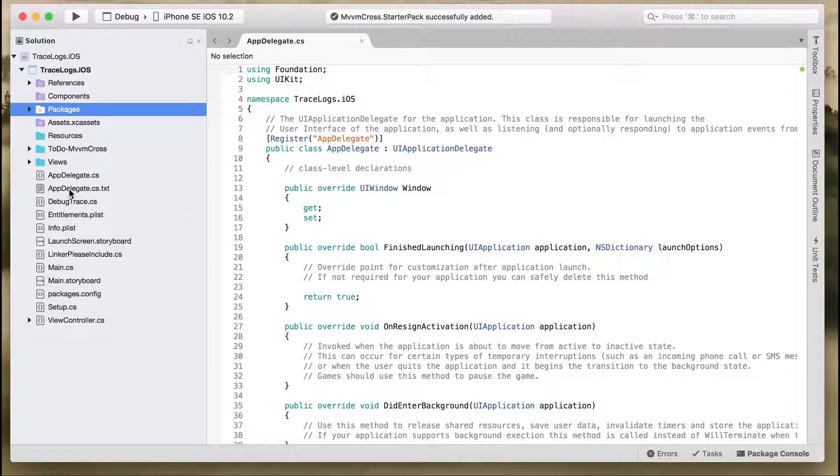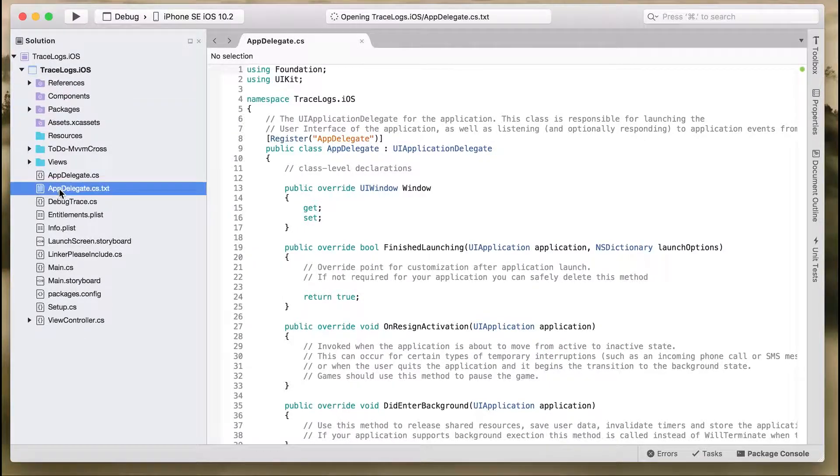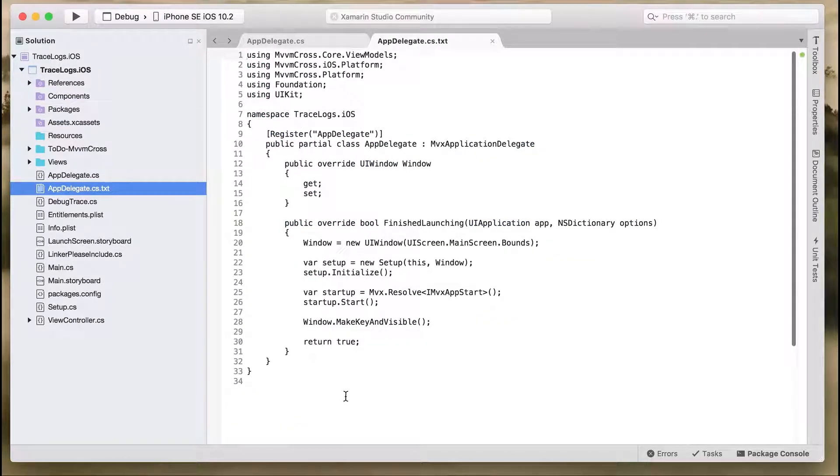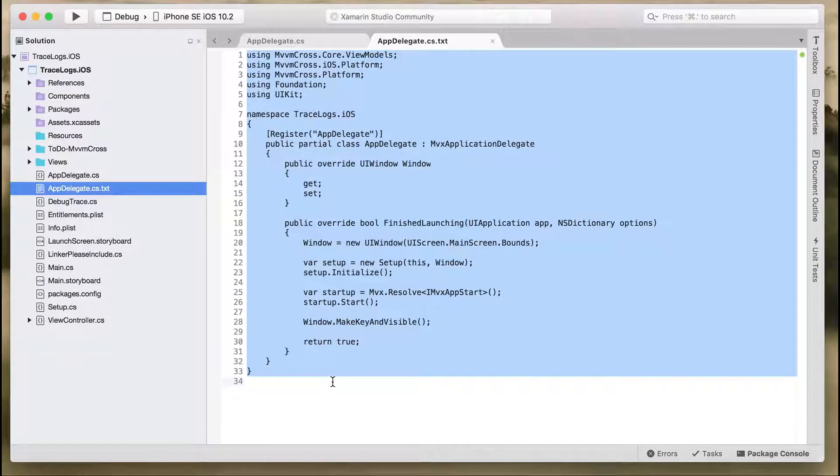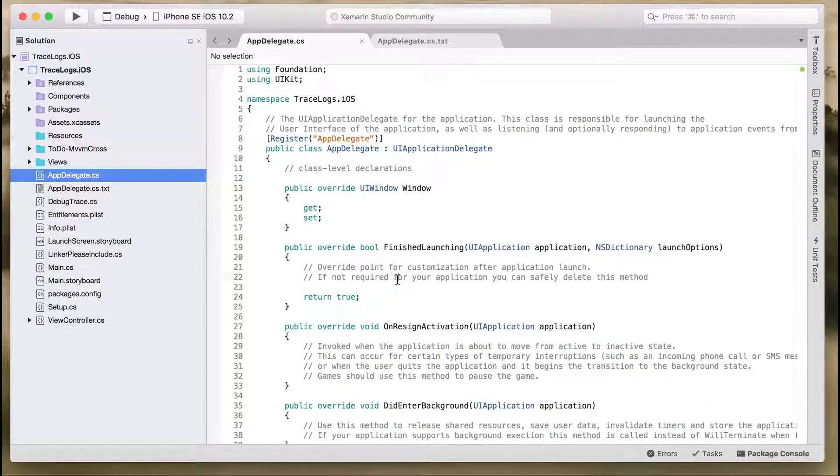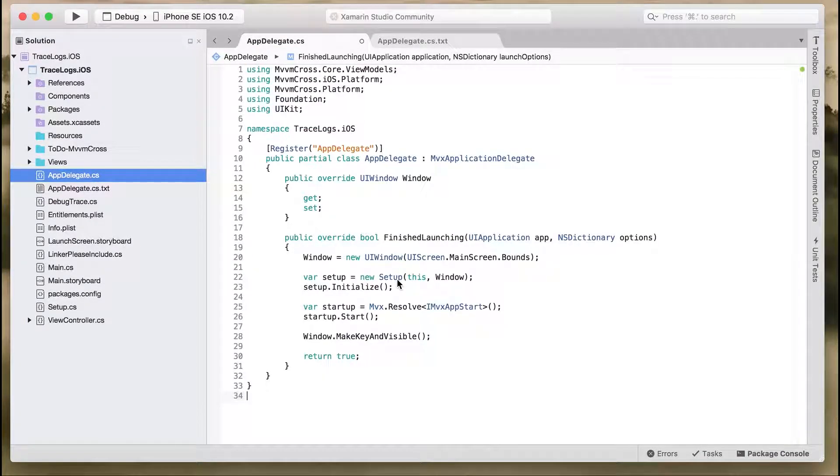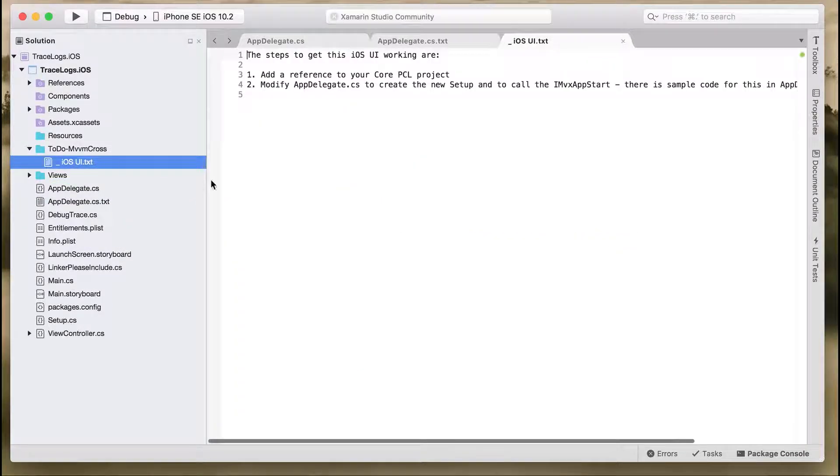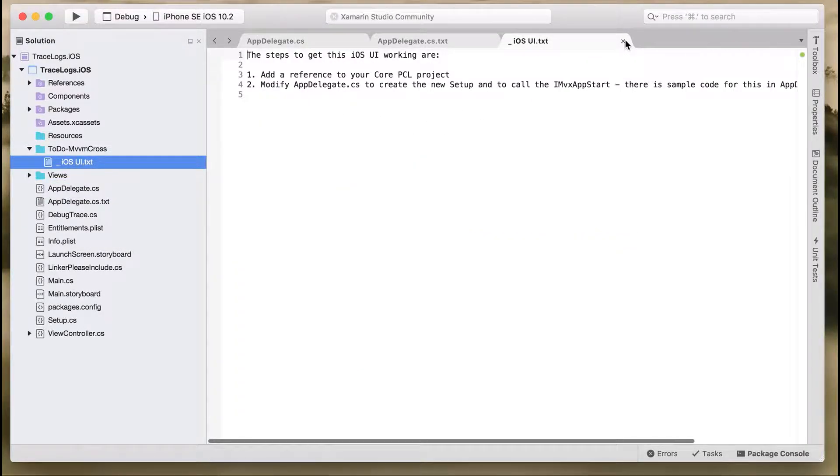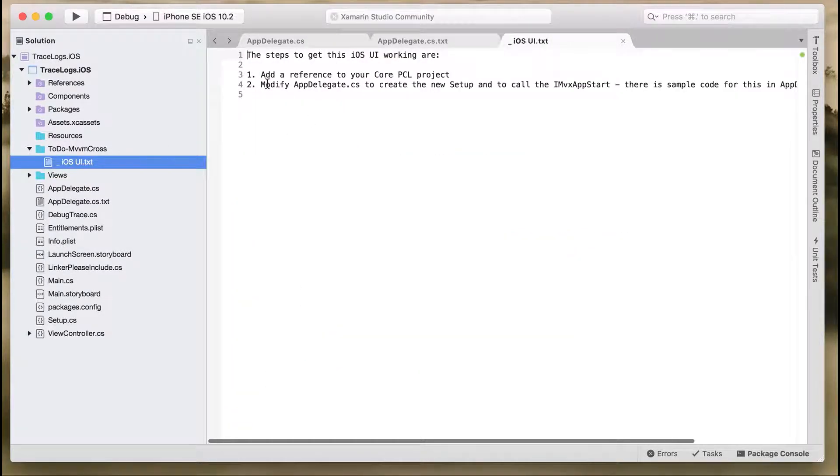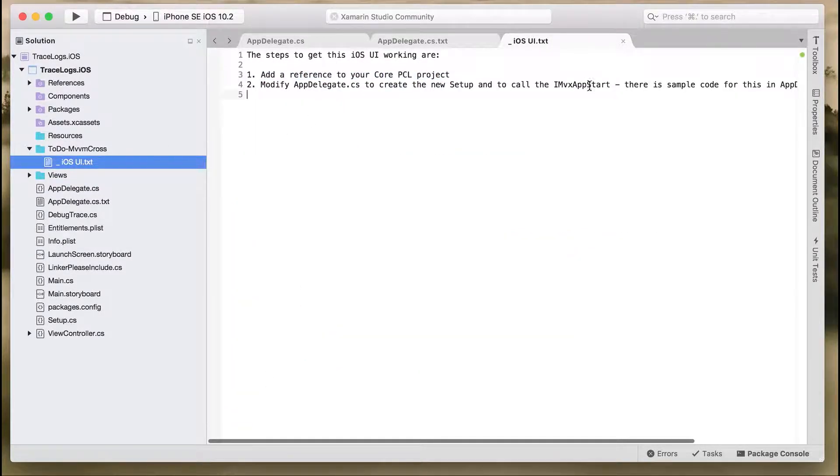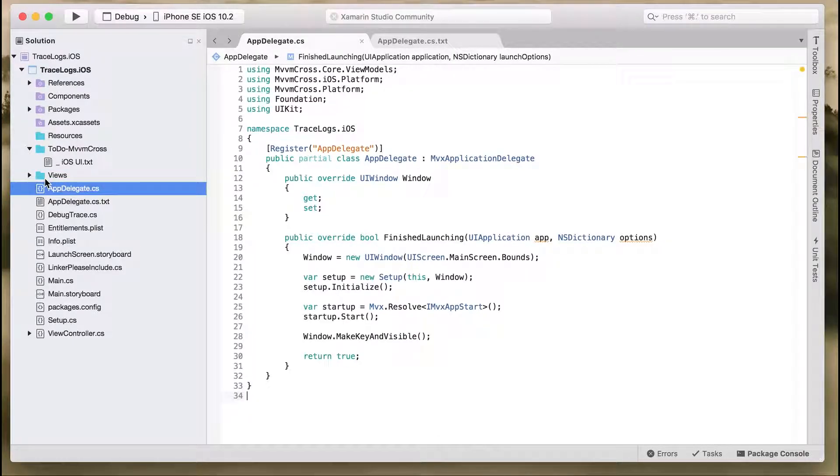There will be an AppDelegate.cs.txt file which we have to copy and replace with our existing AppDelegate.cs file. Then there is a ToDo-MvvmCross folder that says what tasks you have to do. It says add a reference to your core project, then replace the AppDelegate.cs file.